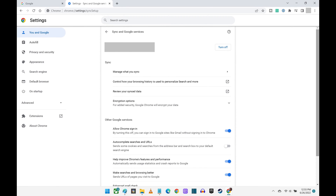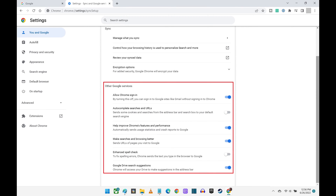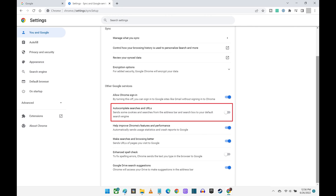The Sync and Google Services screen is displayed. Step 4: Find the Other Google Services section, and then click to turn on the toggle associated with auto-complete searches and URLs. Going forward, Google Chrome will auto-complete your searches and URLs entered into either the address bar or the search box.